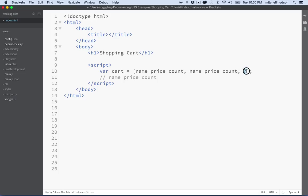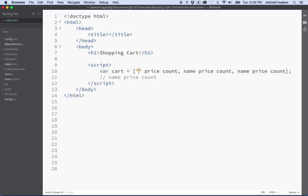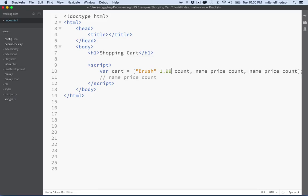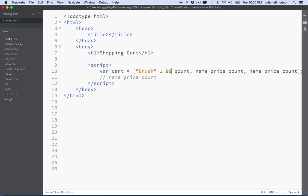Each one of these elements is going to have a value associated with it. So name might be 'brush', price might be $1.99, and count might be one. But that doesn't really work — we can't just add that to an array. But we can do it as an object.